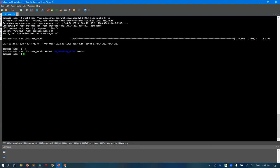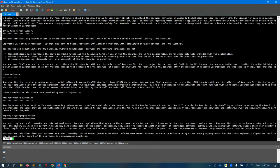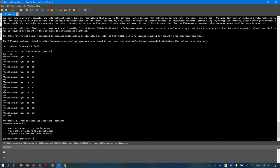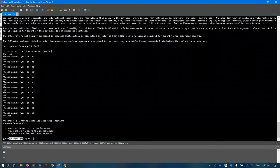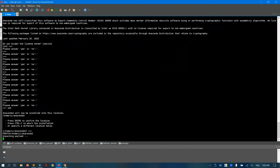Now I have the package. I need to install it — 'bash' is the command used to execute executables in Linux. I can use tab for autocompletion to complete the filename. I just press Enter and accept the terms. I strongly encourage you to read through all the terms, but for the showcase I'll skip. We accept the default installation prefix. Now it is unpacking and installing.